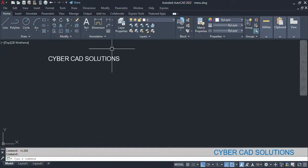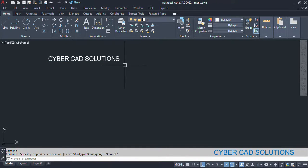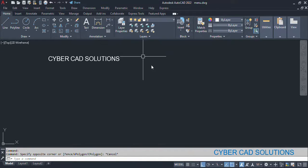Hello friends, welcome to CyberCAD Solutions. In this session, I would like to explain how to create a new menu item and add our own command into that menu.